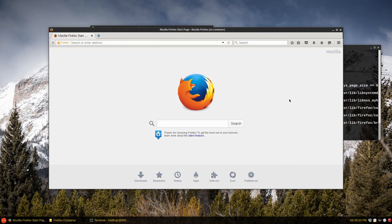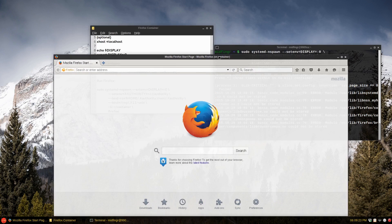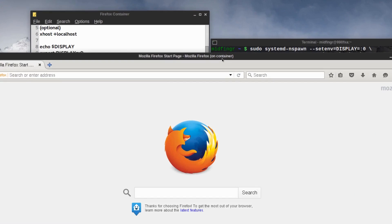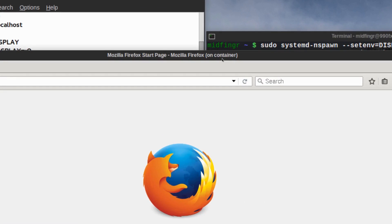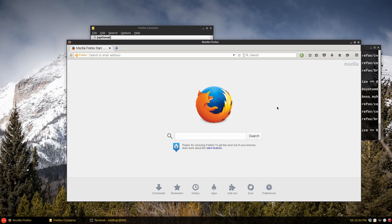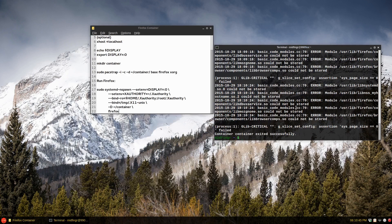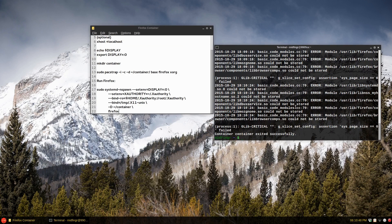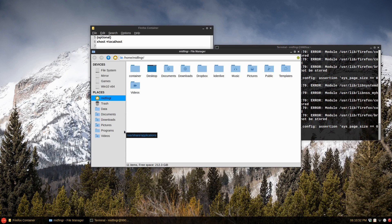There you go, Firefox for the first time. The fonts don't look so great, I haven't looked into that or anything. But for all intents and purposes it is running inside the container, which is pretty cool.